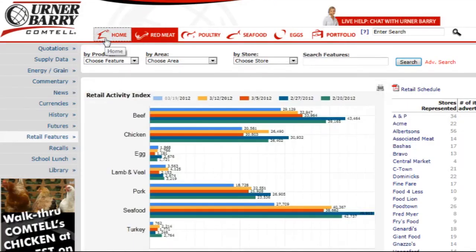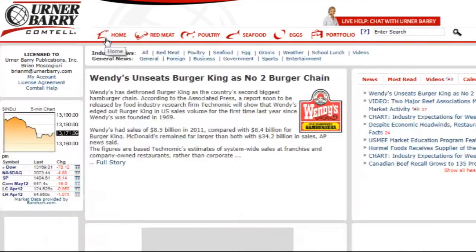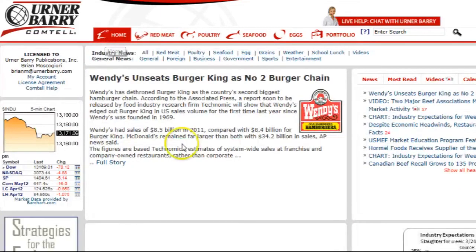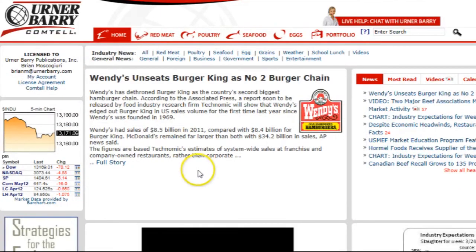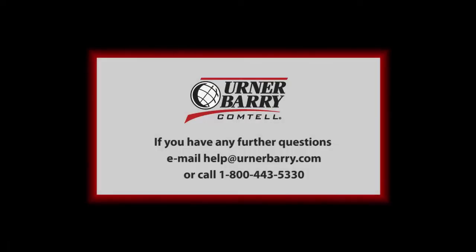We hope that this will be a helpful tool in your weekly research and look forward to providing added benefits to our Comtel subscribers. If you have further questions, email help@UrnerBarry.com or call 1-800-433-5330.